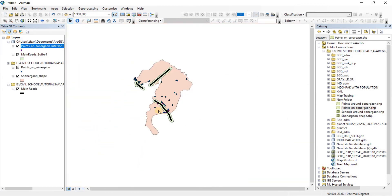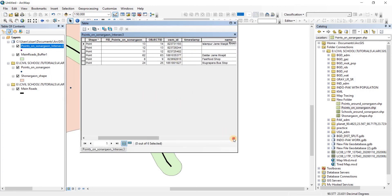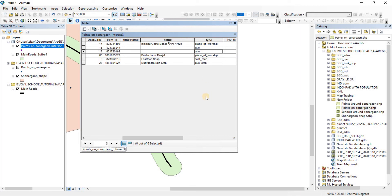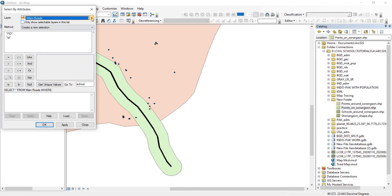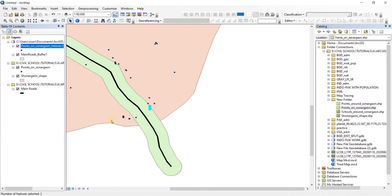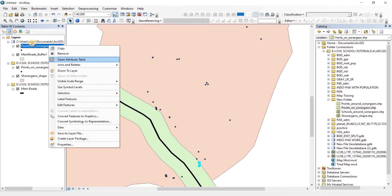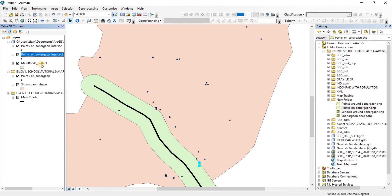Now, to show what more we can do — after the intersection we can see that we have some ATMs intersecting. There are two ATMs intersecting. Let's say our requirement is to find the ATMs. I'll do a select by attribute — change the layer to 'points on Sonargaon intersect 3', select the type field, get unique values, choose ATM, then apply and OK. Now we've located the ATMs. Right-click on the intersect file, go to selection, then create layer from selected features.